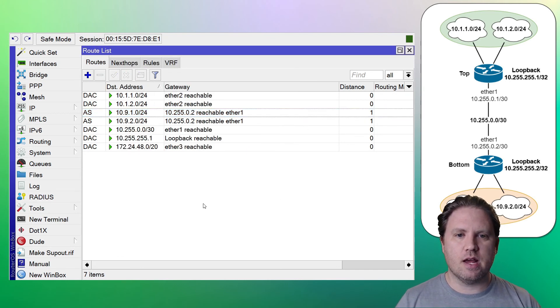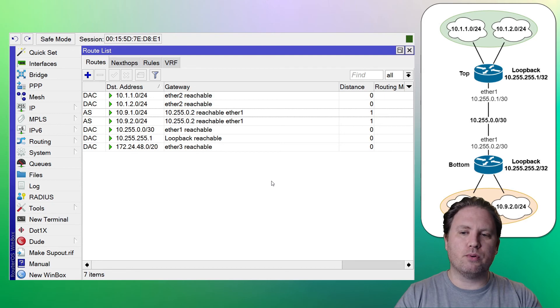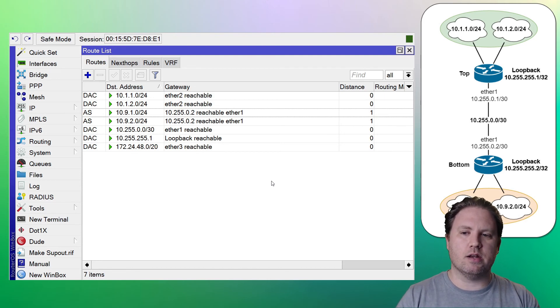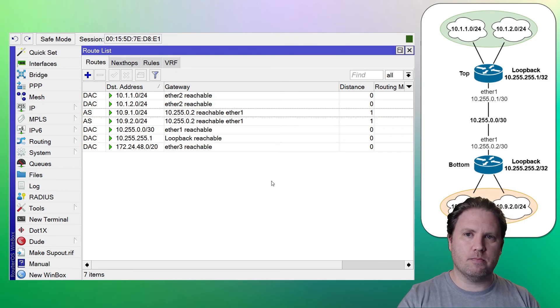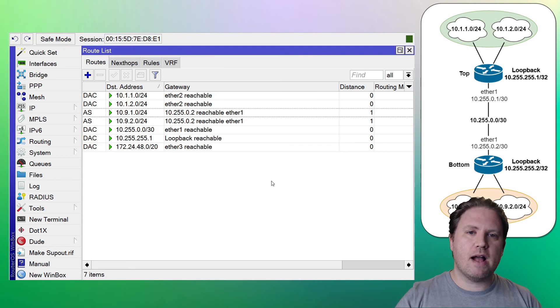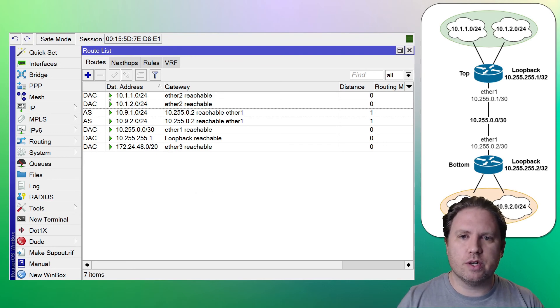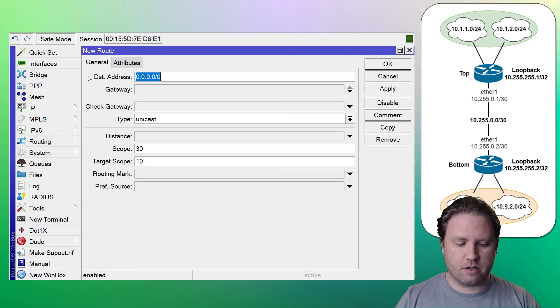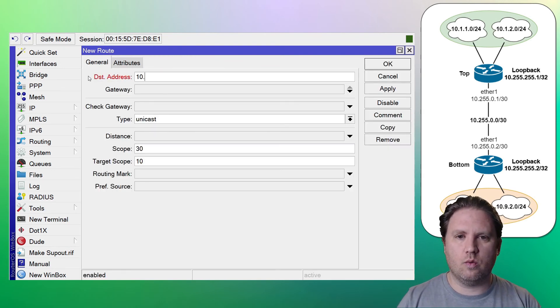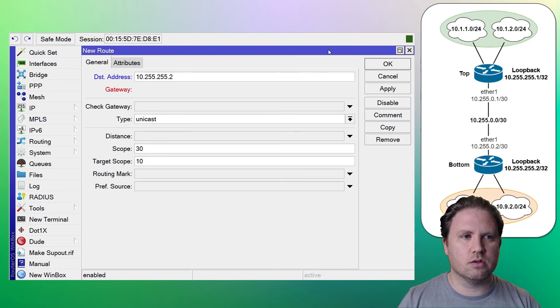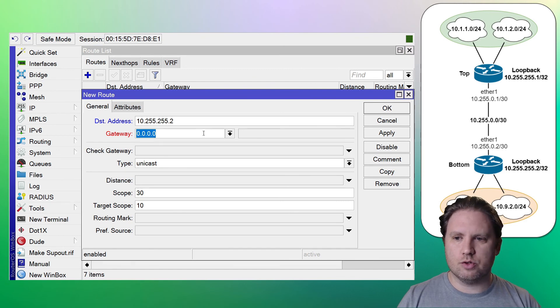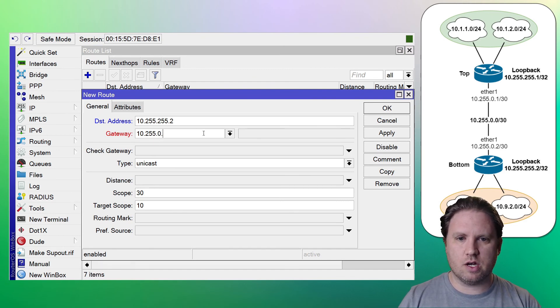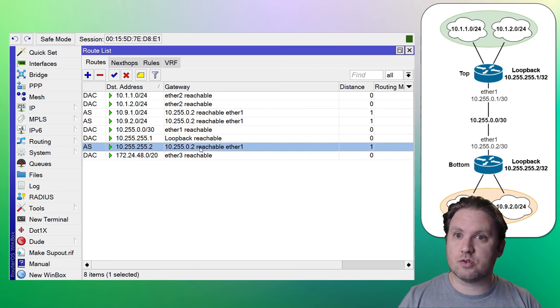Now we are in business. So we're going to put a static route in just like we did for the LANs on the bottom router. We're doing this on the top since we're on the top router as well. We're going to put the same kind of route in, but we're going to do it for that loopback. So if you want to get to 10.255.255.2, you need to go to 10.255.0.2. All right. And it says it's reachable.